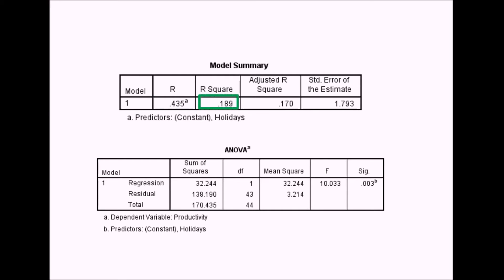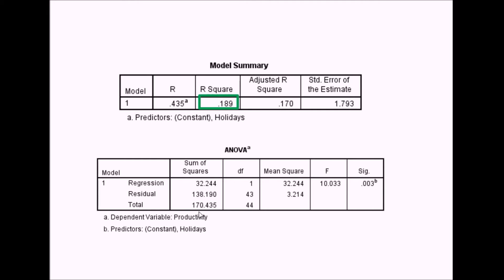In the next box we get the R square. You could calculate this by taking the value of R and squaring it, but in linear regression it uses the sum of squares—dividing the regression sum of squares by the total sum of squares. This gives us a proportion of variance explained by the predictor variable. In this case, we've got an R square of 0.189, which means 18.9% of the variance in productivity is explained by the amount of holidays taken.